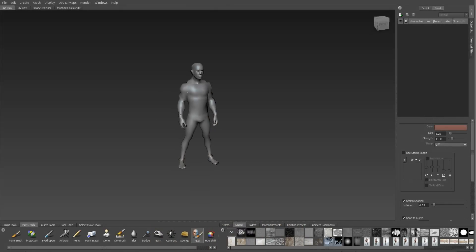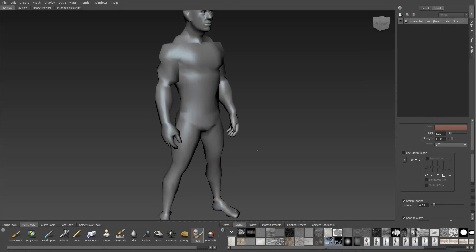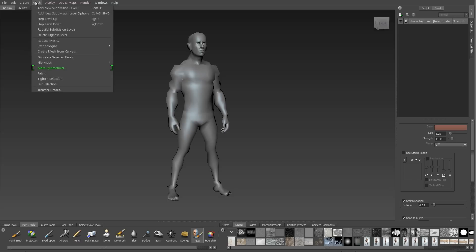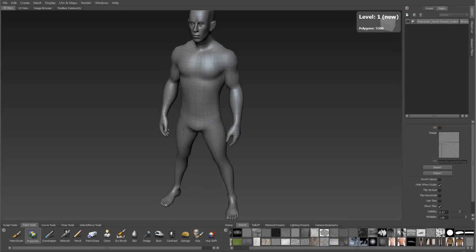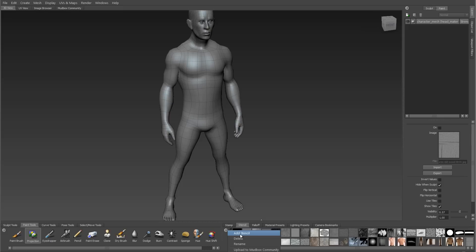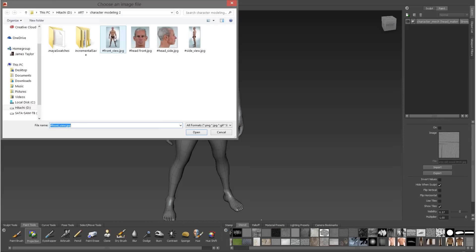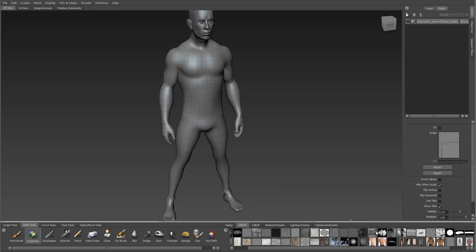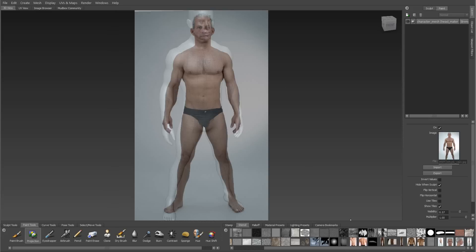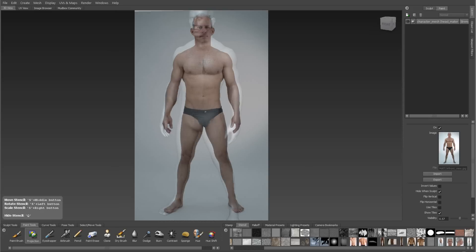I'm starting with my mesh imported into Mudbox and I've subdivided it one subdivision level. Mudbox works better when our mesh is subdivided. Then I'm going to go to the stencil tab on the bottom here and add stencil. I'll load up the same reference I used to model on top of. We'll see it's added to the stencil menu, and when I click on it I'll see that it pops up in the viewport.